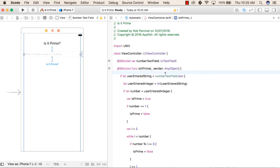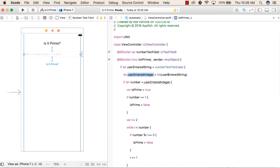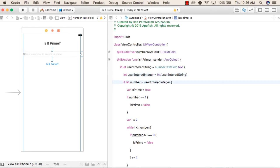First, we check if the number entered by the user can be assigned to a constant called userEnteredString. We do this to check if the user has entered some value and if it can be assigned to this variable. If it can be assigned, it will come inside this block. Then we check if userEnteredString can be converted to an integer and stored inside userEnteredInteger.